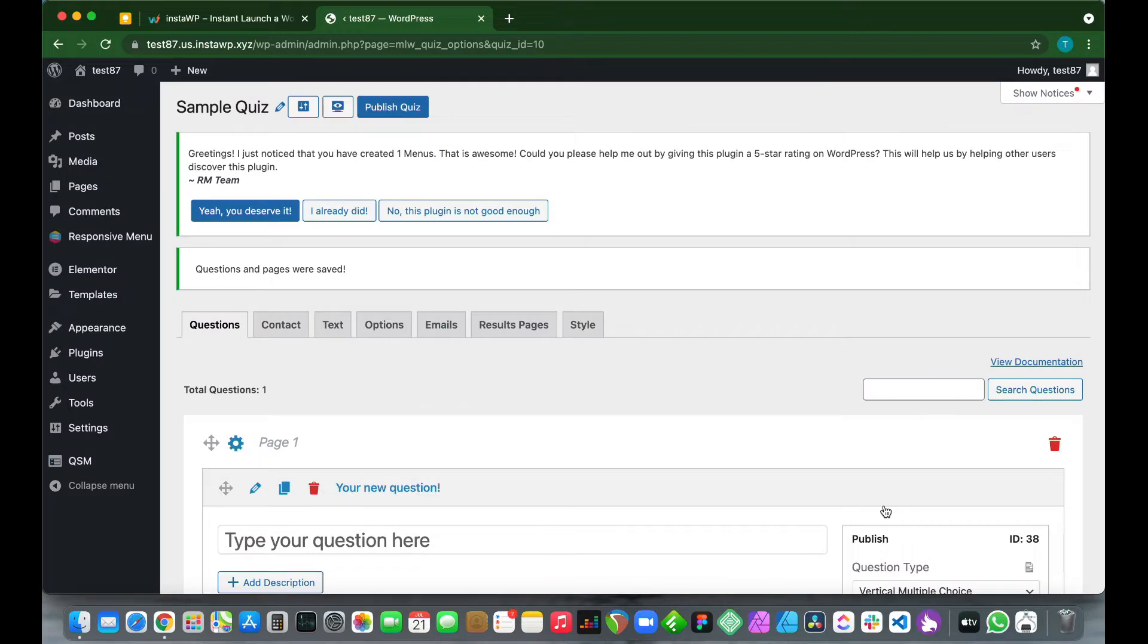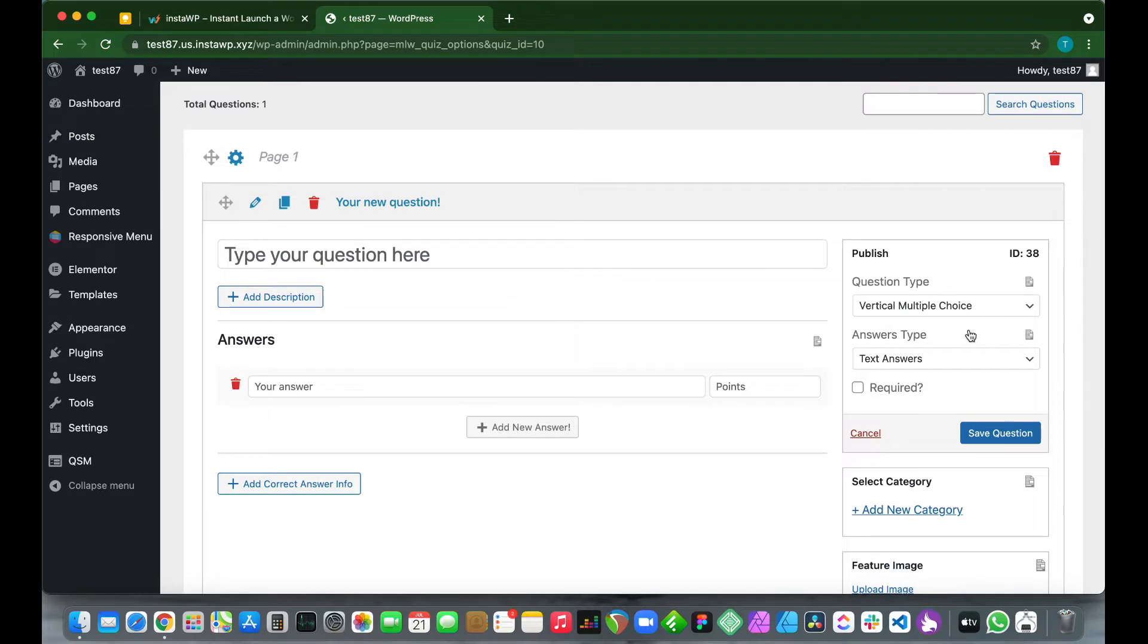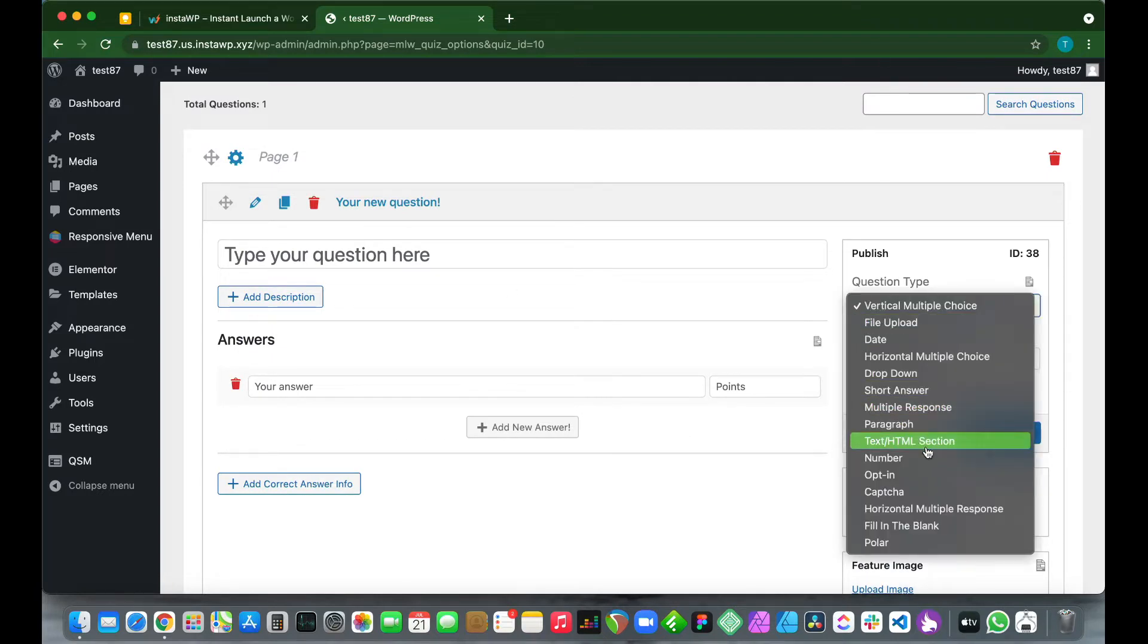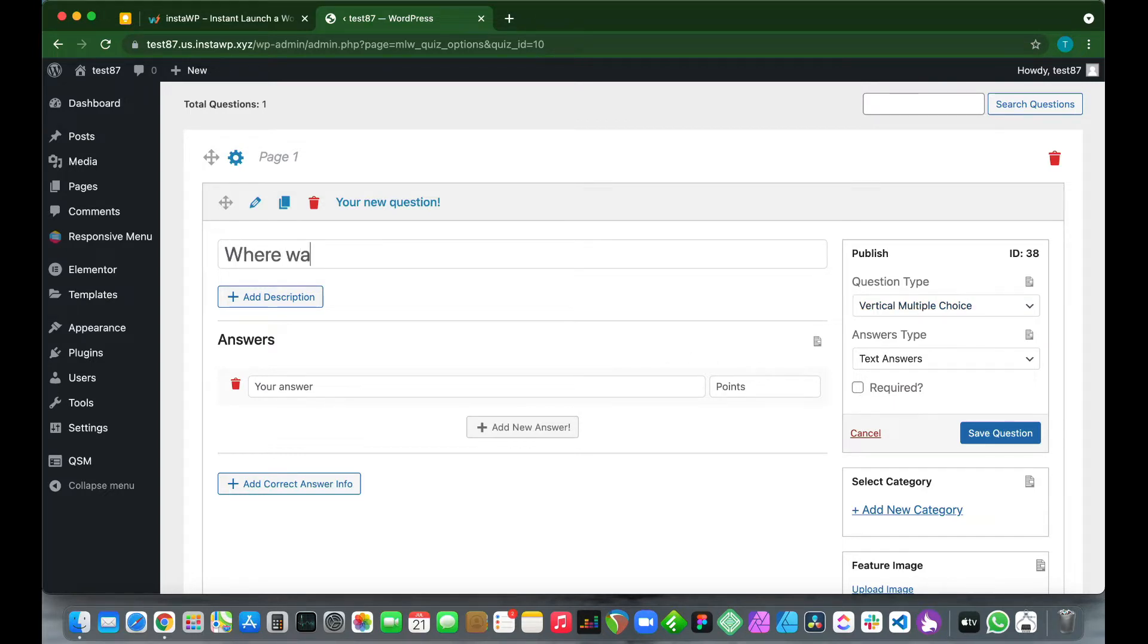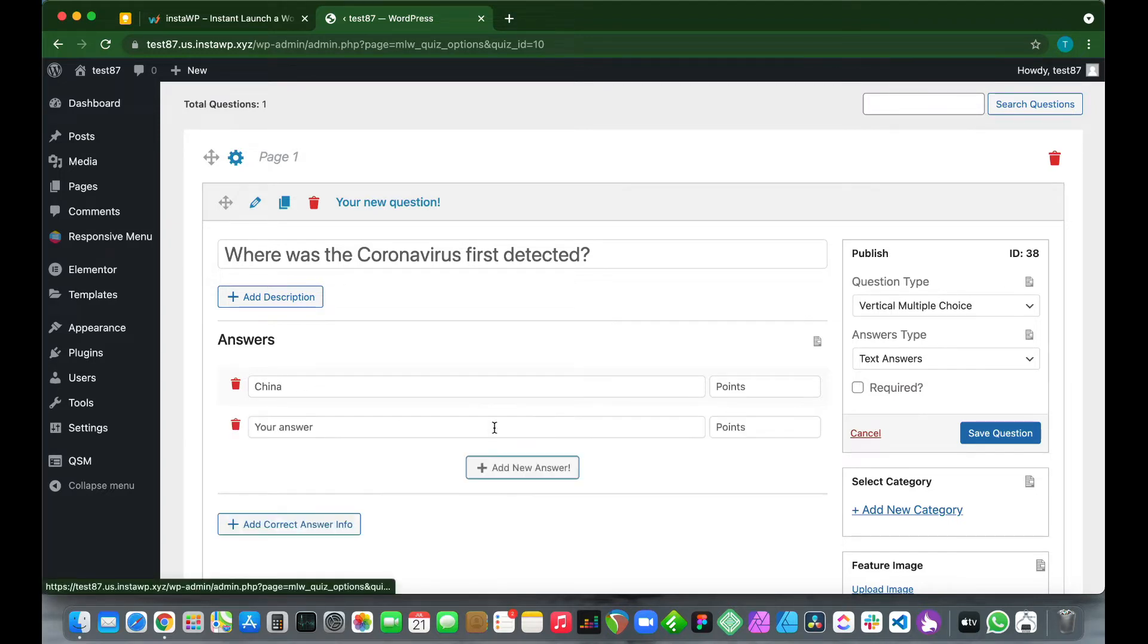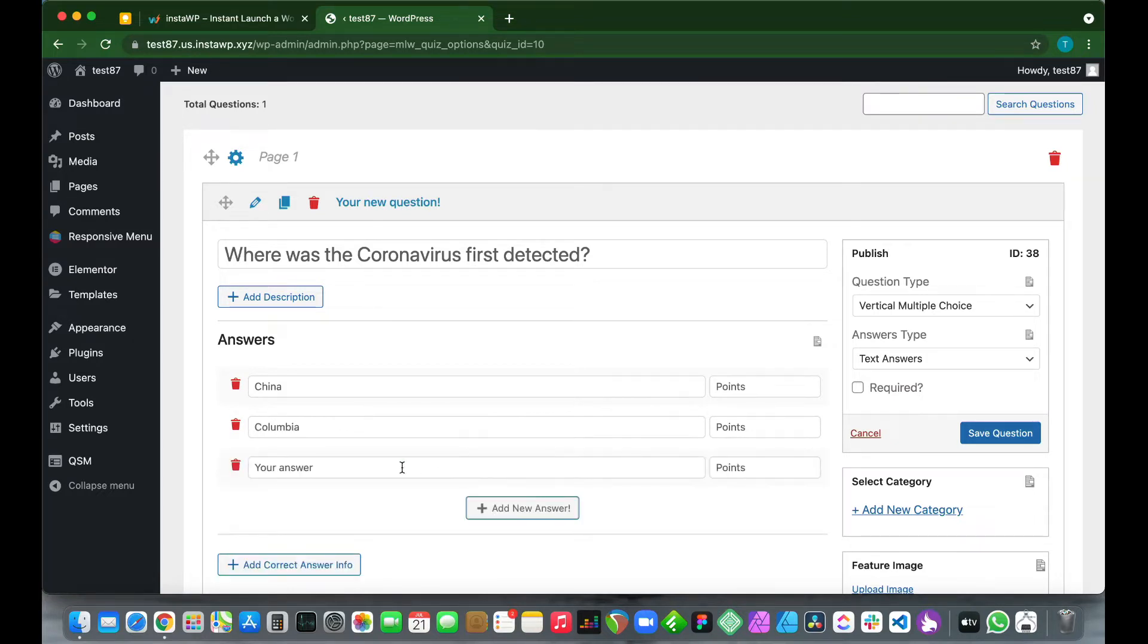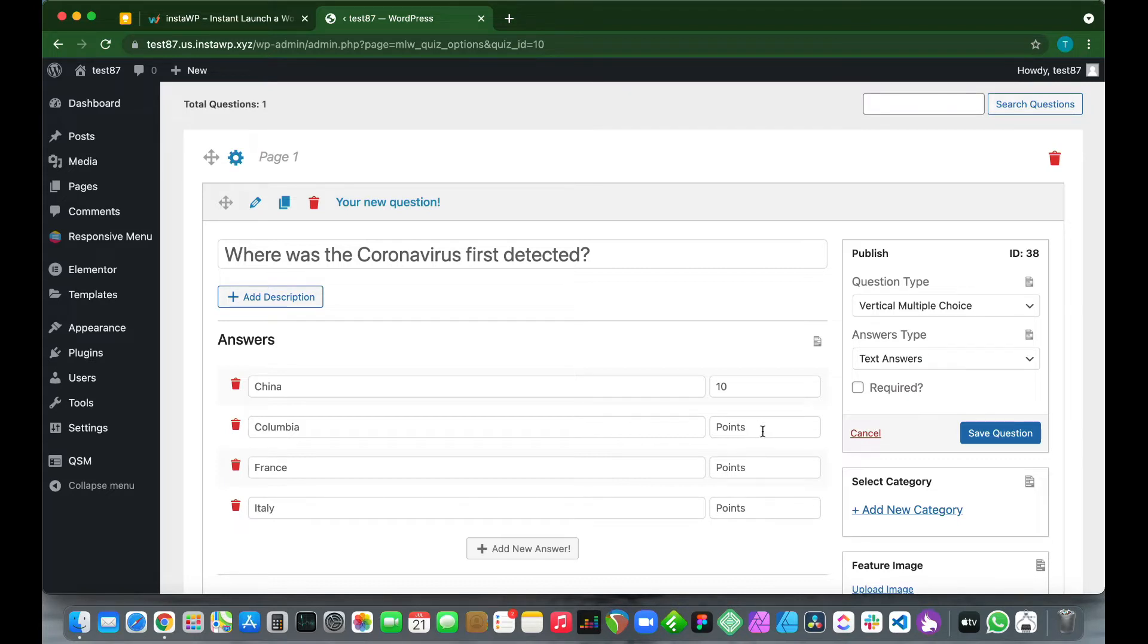This is where we can add our questions and answers. We see that we can also select our question types. These are our question types. We can also select answer types, but we'll keep it as text answers. So let's type our first question: Where was the coronavirus first detected? Let's add our first answer: China. We just need to click Add New Answer to add another answer box. Colombia, Add New Answer, France, Italy. China is correct, so we will type 10 points if somebody gets it right. We are typing zero for the other questions, but if we just leave it blank it does the same thing. So just click Save Question.